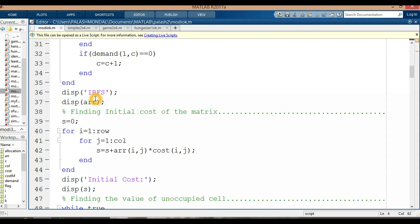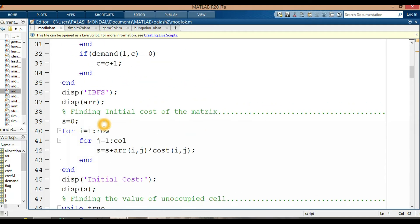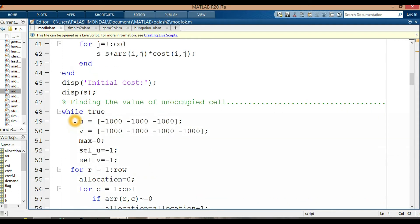The initial cost of the above matrix is displayed. Now finding the value of unoccupied cells — we create a loop starting and going to the length. For i equal to 1 to rows and j equal to 1 to columns. We set u equal to minus 1000 and max equal to 0, then set u to minus 1 and v to minus 1.